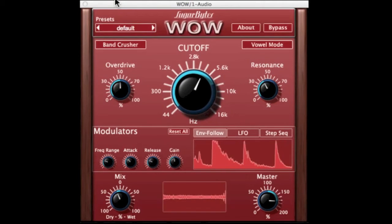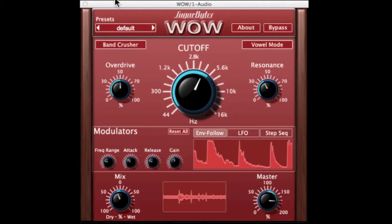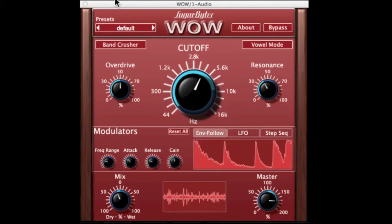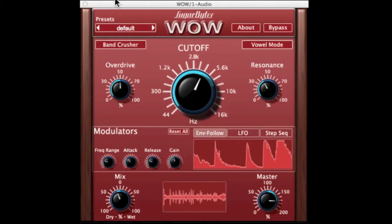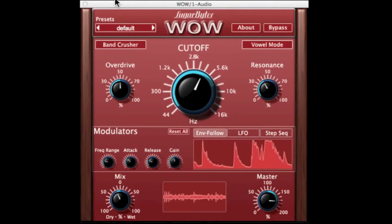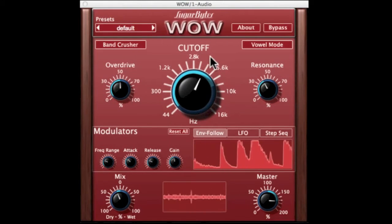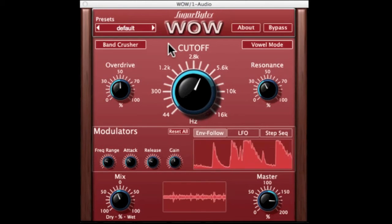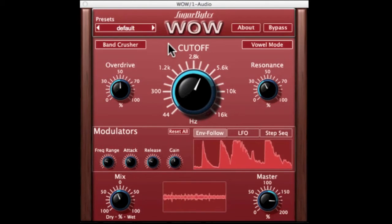Welcome back to the Plugin Boutique. My name is Mark Adamo, and in this video we're going to take a look at the Sugar Bites Wow Filter — we're going to look at filtering, how to assign the modulations, and the exquisite vowel mode.